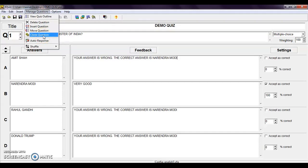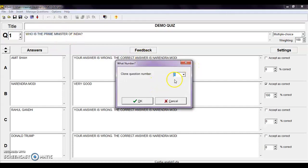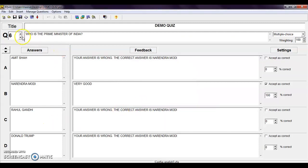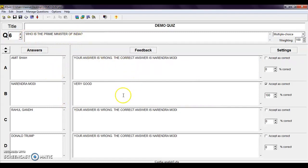If you want to insert any question again, like I want my first question again, then click on question number one and then OK. Here you can see my first question — who is the Prime Minister of India — and the same question is now appearing on number six. So if you want to make minor changes you can do it there, no need to write the question again.